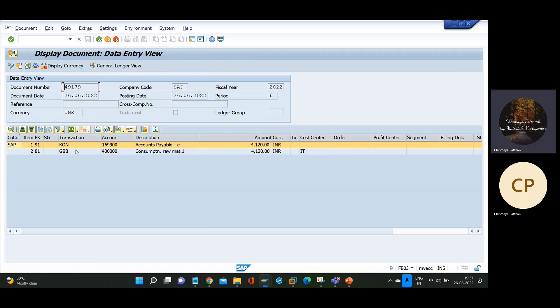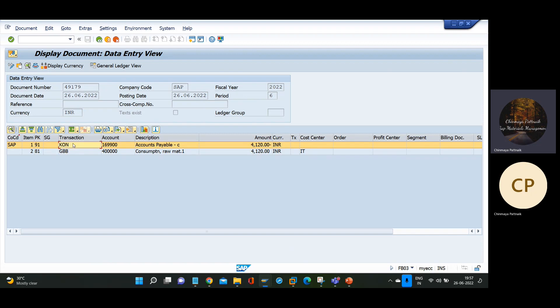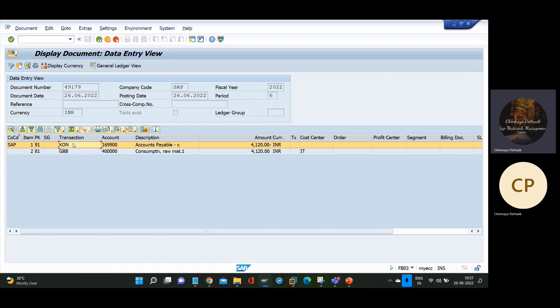The consumption account GBB — the offsetting inventory posting account — has been debited, and the consignment payable account has been credited. This is the accounting entry to remember, which will help in real time and at the time of interviews. Offsetting inventory posting GBB debited, consignment payable account credited.